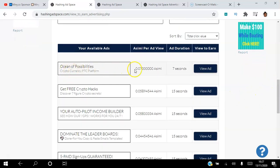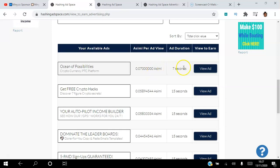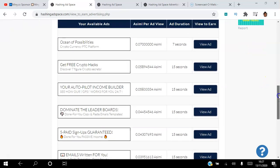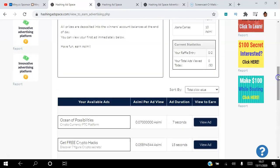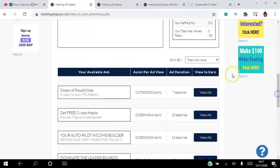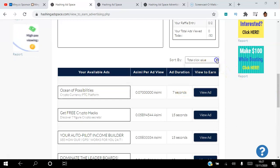These are the websites you will be able to set up as view-to-earn sites. You'll be able to add a title, a description, set how much you're willing to pay per view, and how long you want them to view your ad. Your ad will be listed according to how much you're willing to pay and how long. Viewers can sort by click value or by second value.